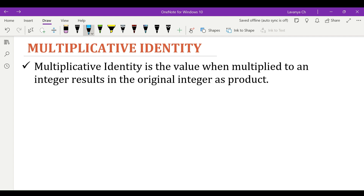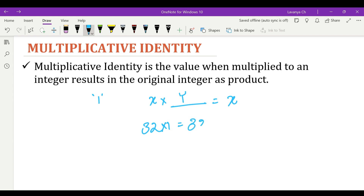Multiplicative identity is the value when multiplied by an integer results in the original integer as the product. x is some integer. We need to multiply it with a particular value such that the product obtained is x itself. This is true only when we multiply by 1, since 1 times any number gives the same number as the result. So the multiplicative identity of integers is 1. For example, 32 times 1 gives back 32.